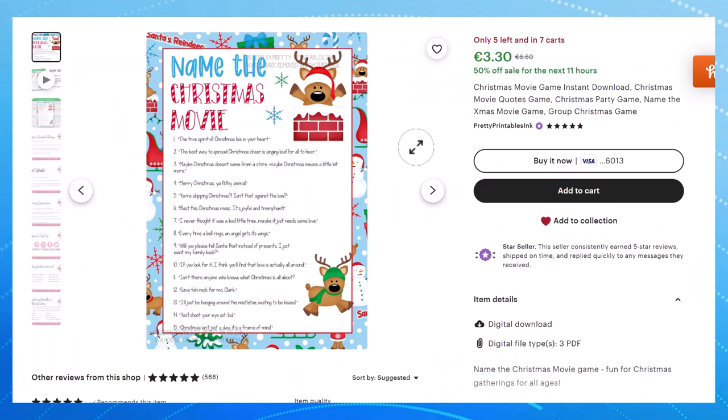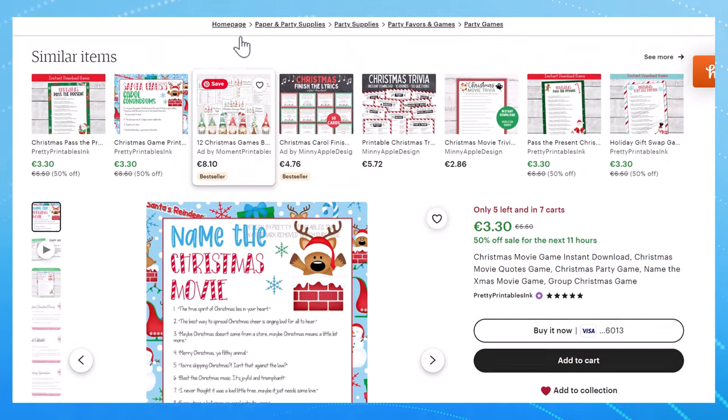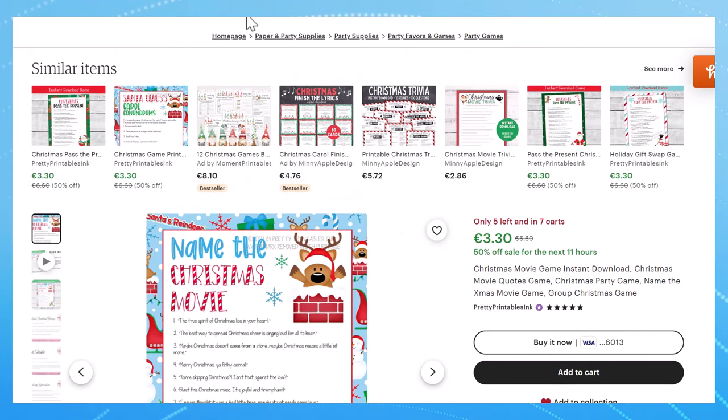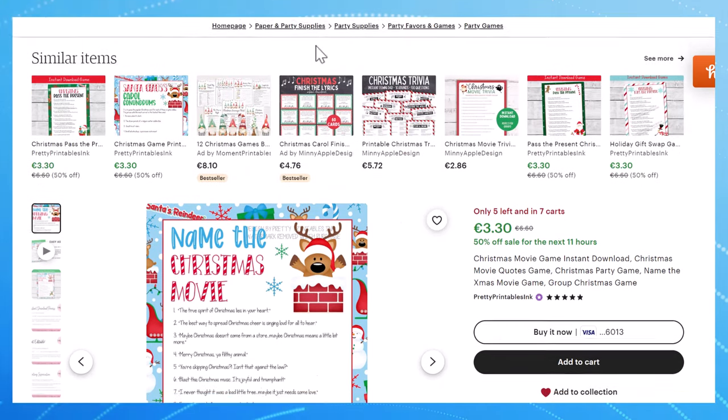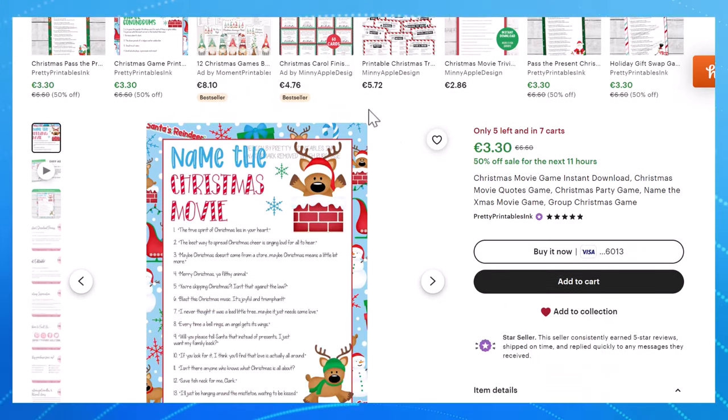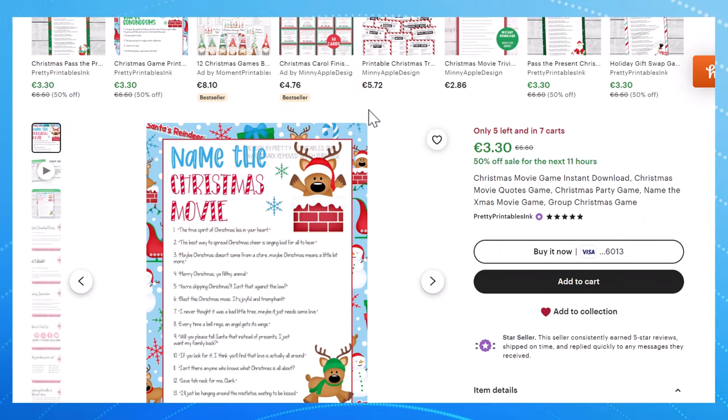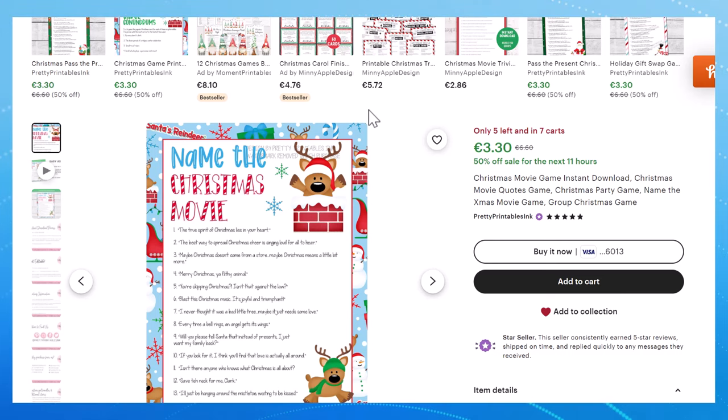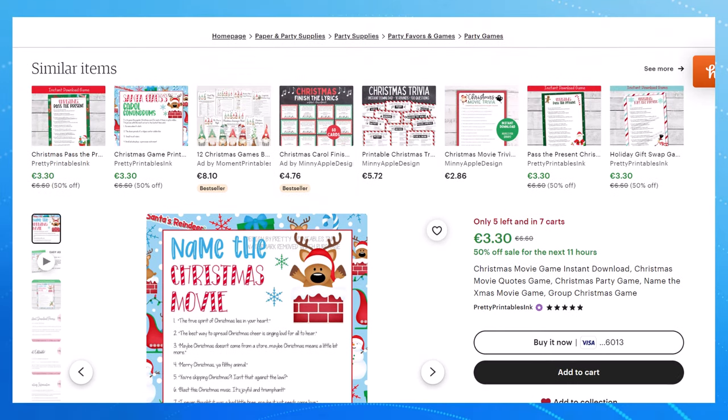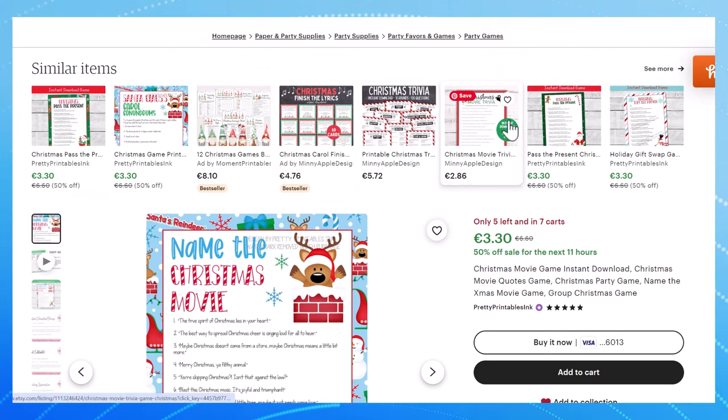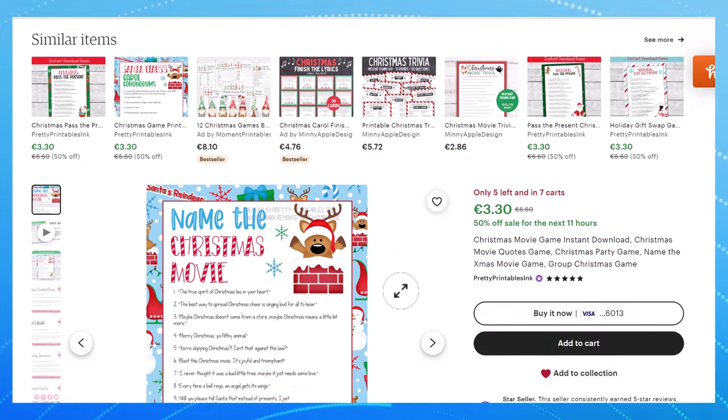And I'm going to show you how we can do some keyword research. So we're going to target long tail keywords and not just something like Christmas printable but maybe Christmas movie trivia for kids under six years old or Christian Christmas movie trivia or something that's more specific. So when people are typing in these keywords your listing is going to pop up.